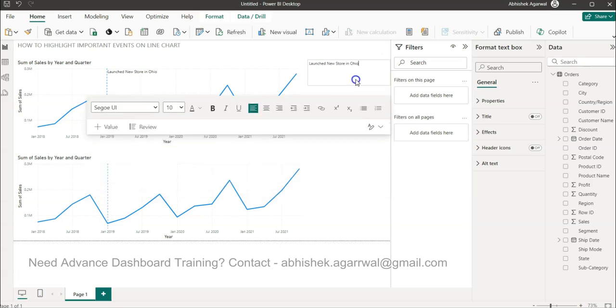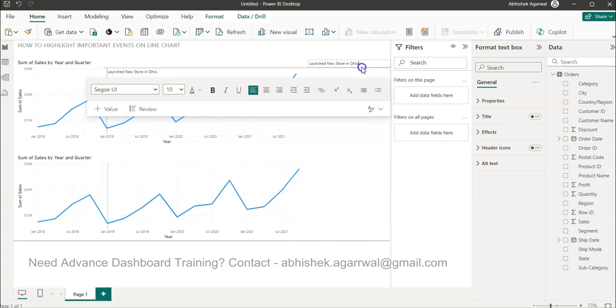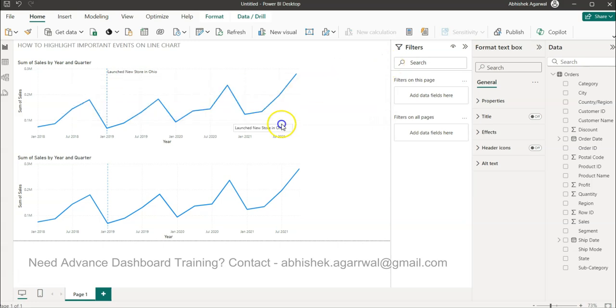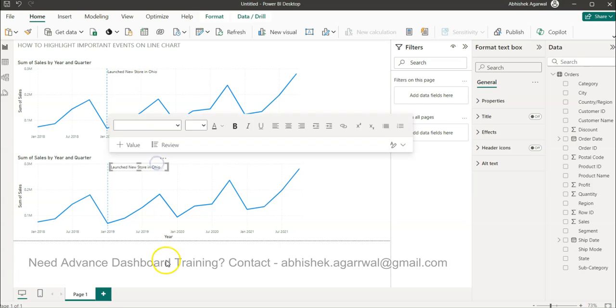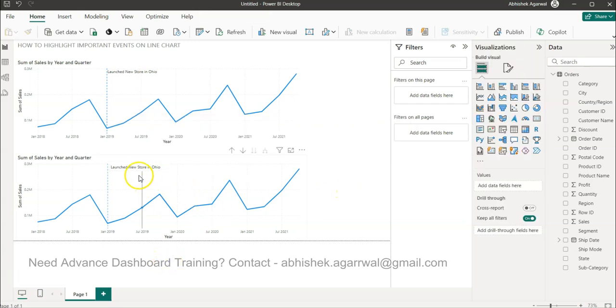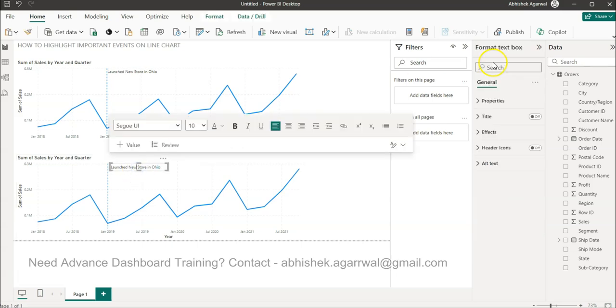That's the trick. This is the component that we need to use for our advantage, and we'll bring it down over here. Now if I click here, 'Launched new store,' the background is coming.